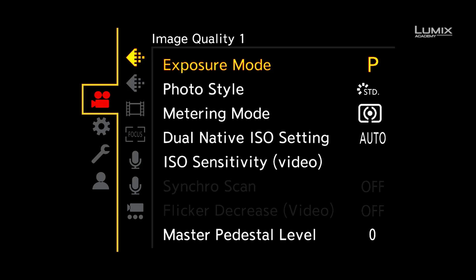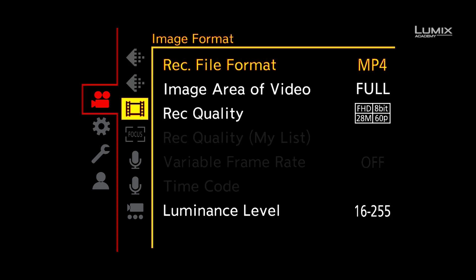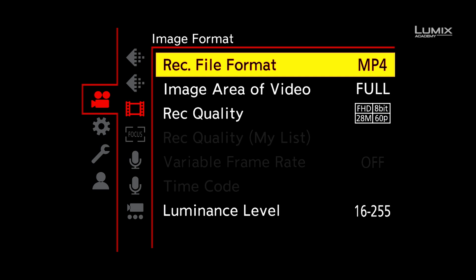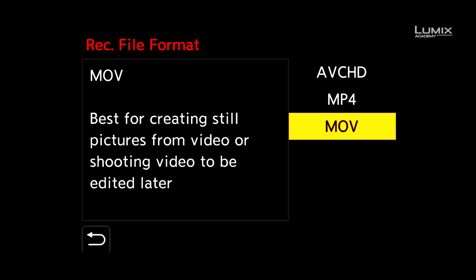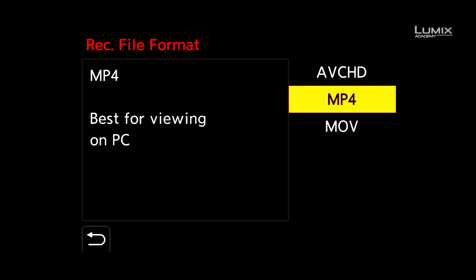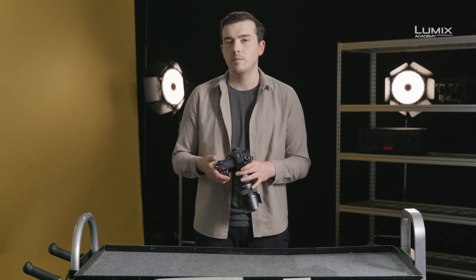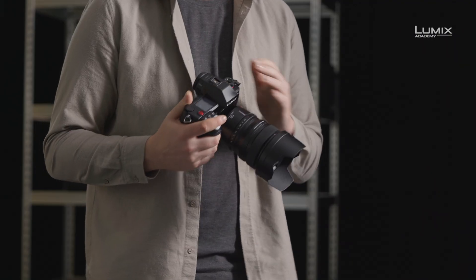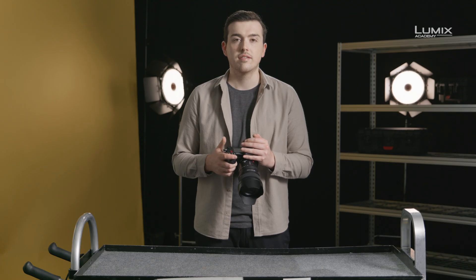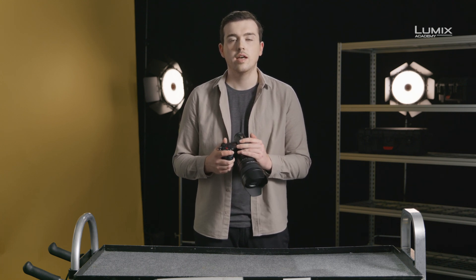First off, the S1H has a number of different video container options found under the image format submenu of the video menu. The most commonly used are .mov and .mp4. Technologically, there's very little difference — MP4 was actually derived from .mov technology. Across the Lumix range in recent times, there's been a move towards aligning .mov as the go-to container for professional feature sets. In the S1H, if you wish to access features like 6K resolution and anamorphic shooting, it's essential to shoot in .mov.